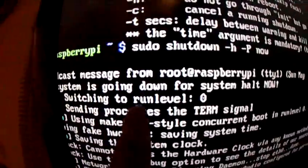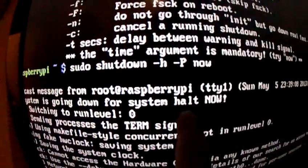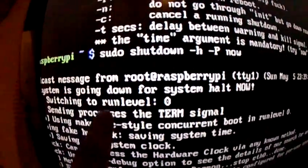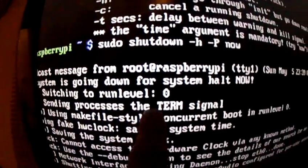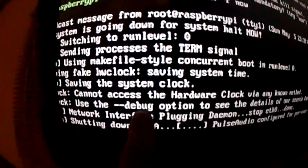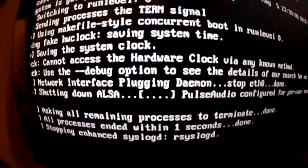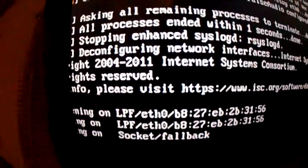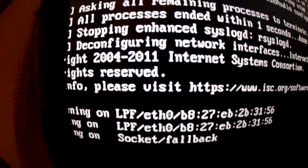So the system is going to halt now, switching and turning off everything, and stopping all the processes.